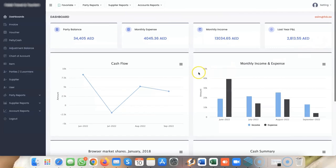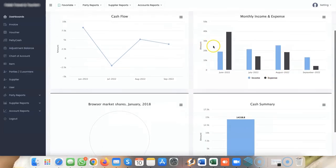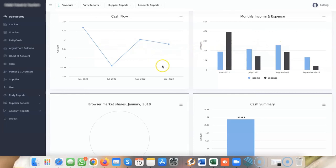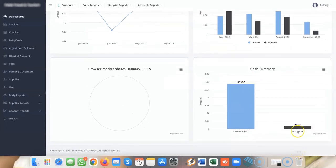The dashboard includes cash flow and cash summary showing how much you have in the bank and cash in hand. The banks and chart of accounts can all be defined.